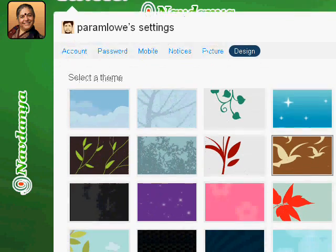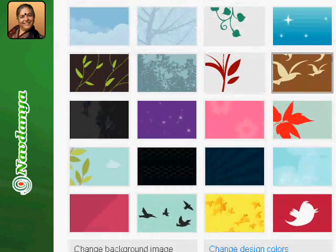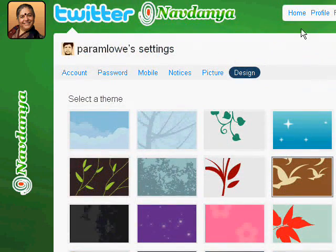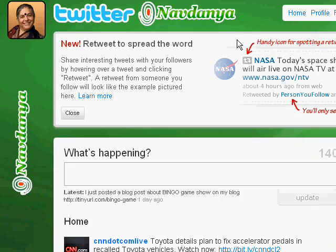We have personalized our Twitter page with our own background image. It's that simple — thanks for watching this tutorial.